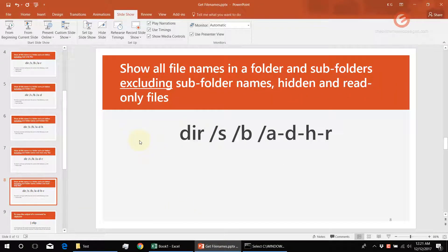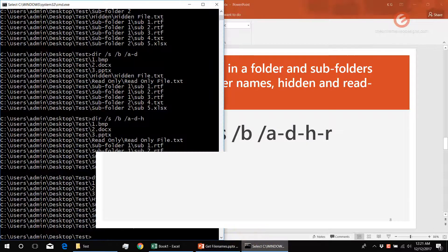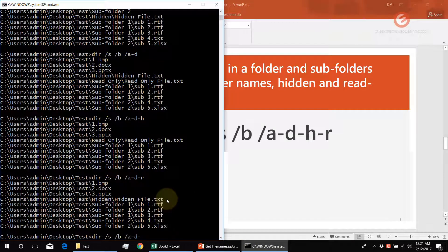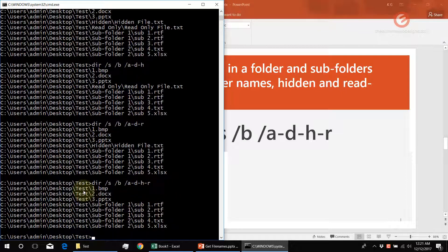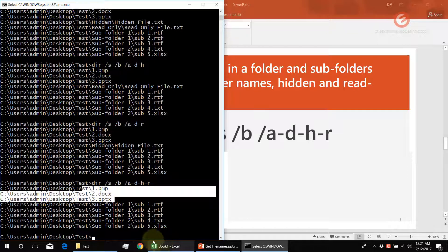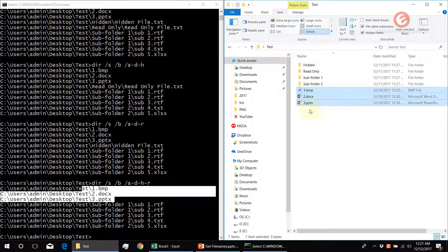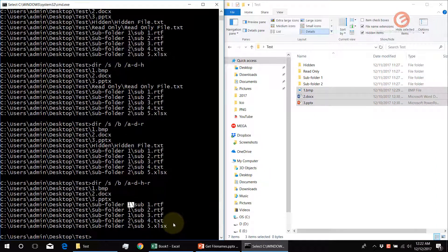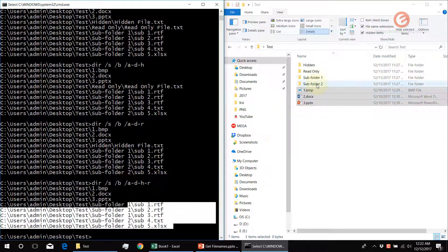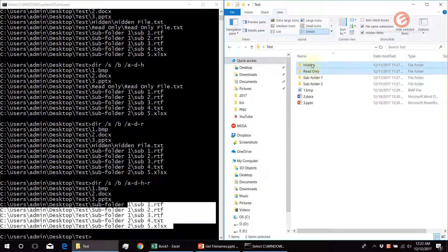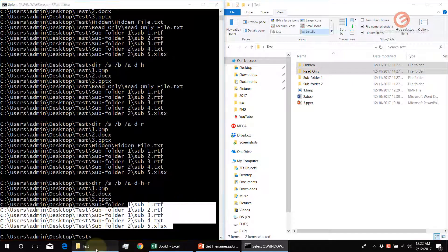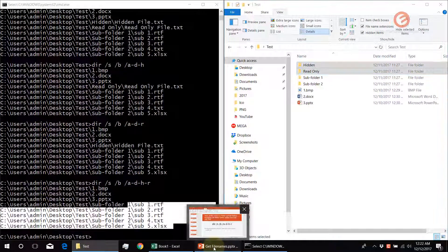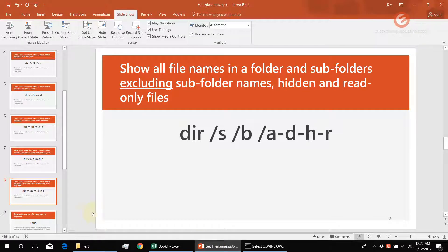This command will show you all the file names in a folder and subfolders excluding the subfolder names, hidden files, and read-only files. In the output, we have the first three files and the subfolder file names, but it has omitted the hidden and read-only files.